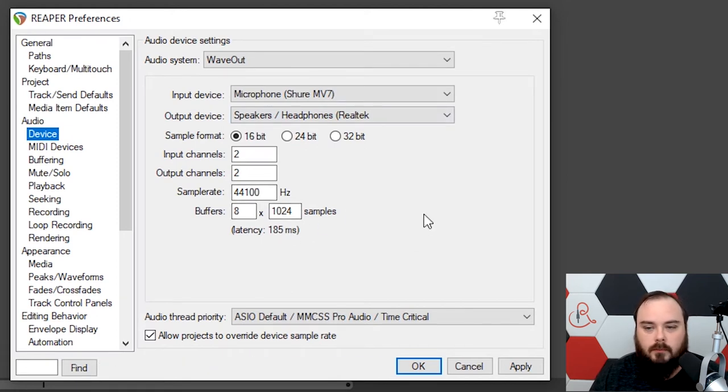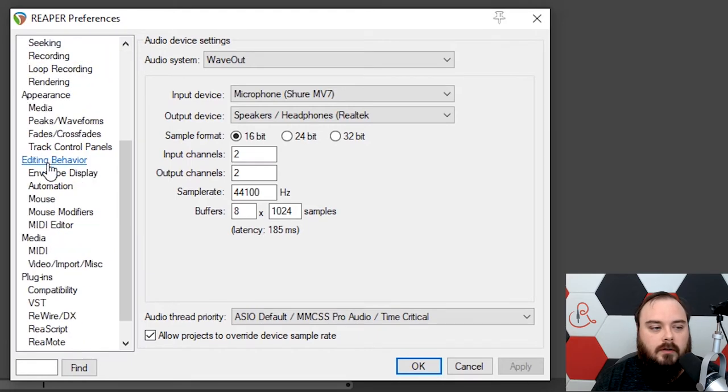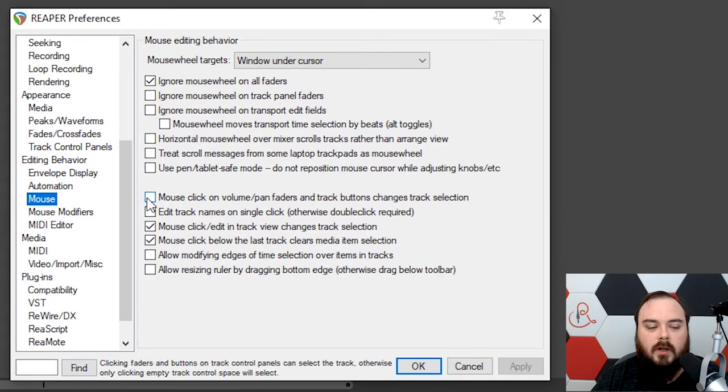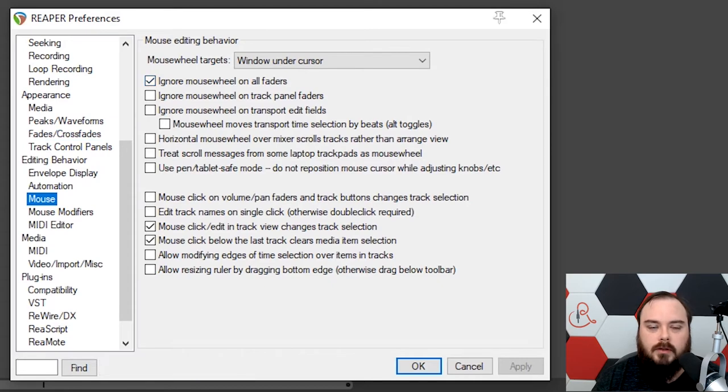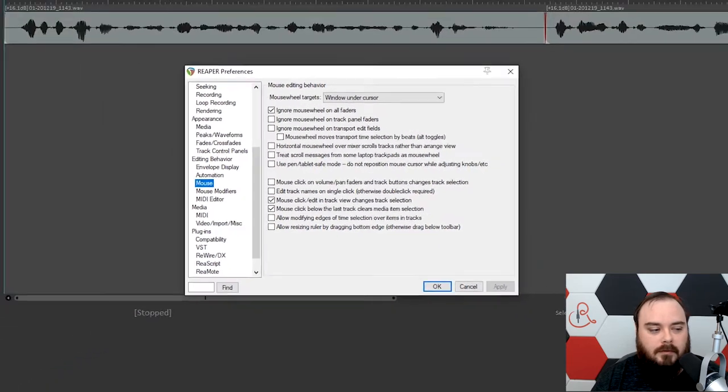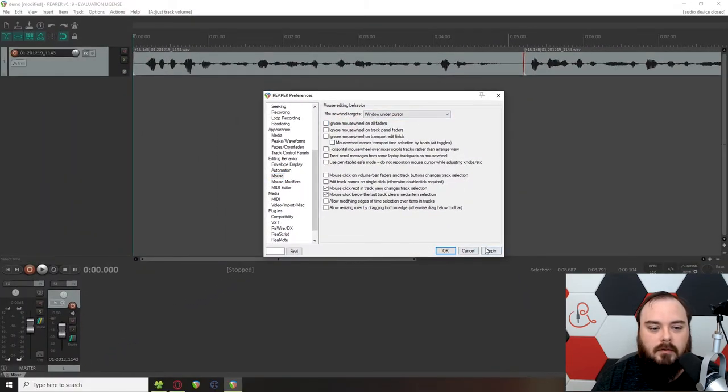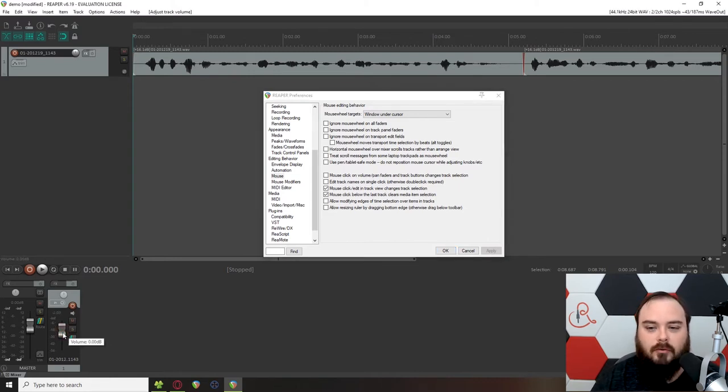The next thing I want to do is adjust some mouse settings. Scroll down and under Editing Behavior, click on Mouse. The one thing I want to change here is Ignore Mouse Wheel on All Faders. I like to use my mouse wheel to adjust my volume and then tweak it a little bit with click and drag. But by default, you can't do that. So I like to turn that off, click Apply, and now I can easily adjust my faders with my mouse. Just one little thing that's a personal preference for me.